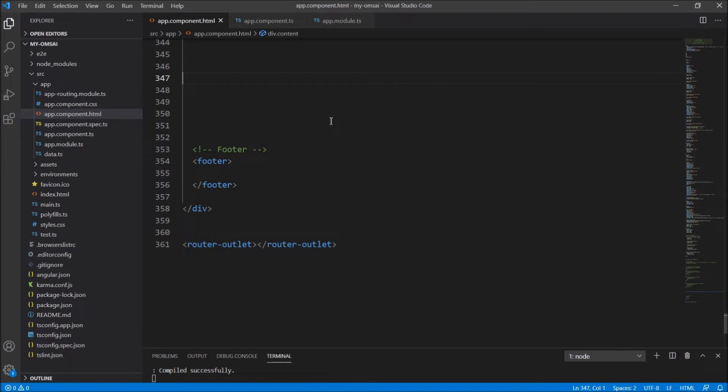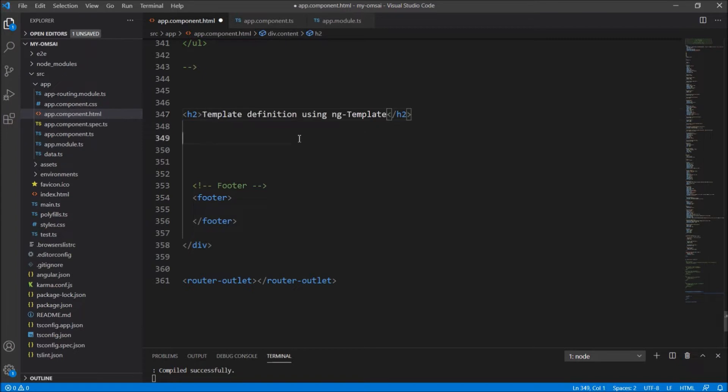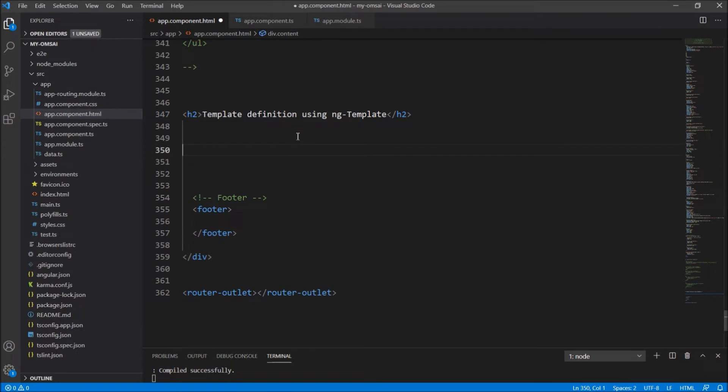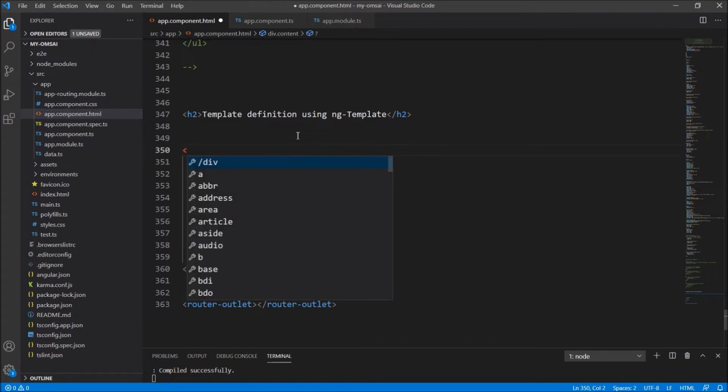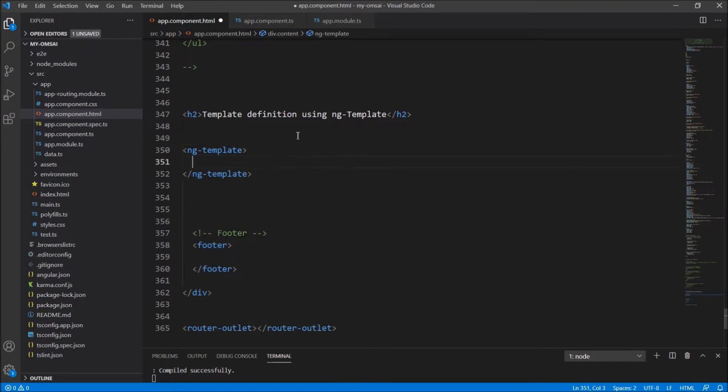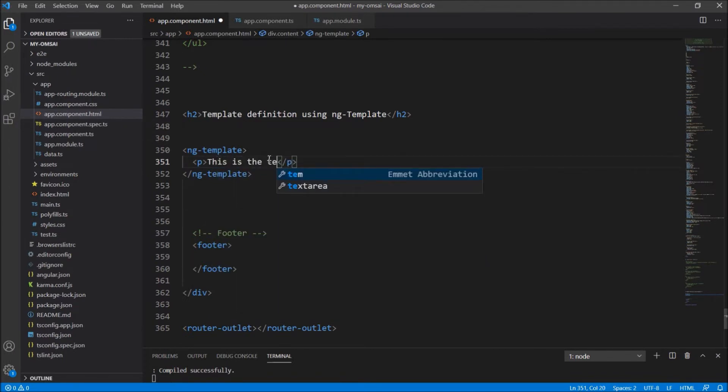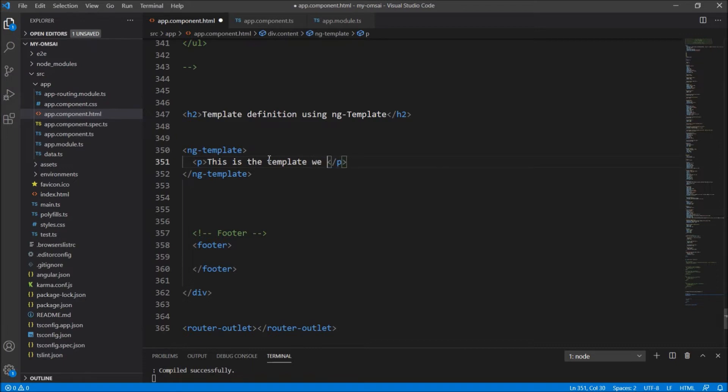So I have opened my Visual Studio Code, we'll just give a heading. In template definition using ng-template. So now, here I will just define a ng-template. I will just write a template, simple template, p tag. Here, this is the template we wish to render.